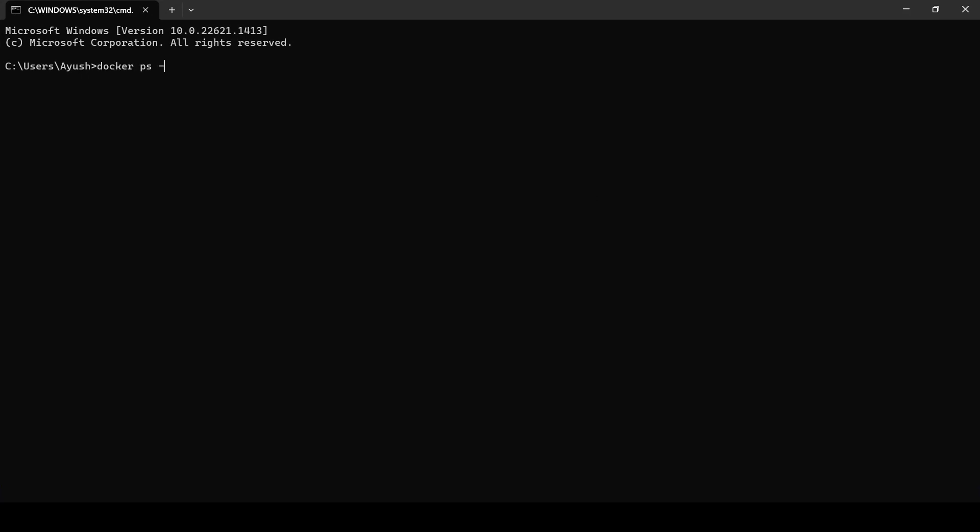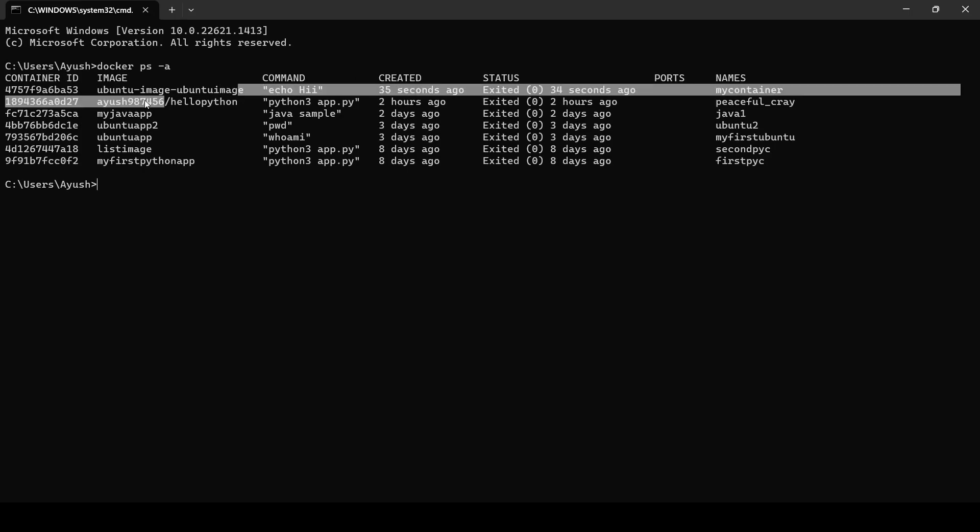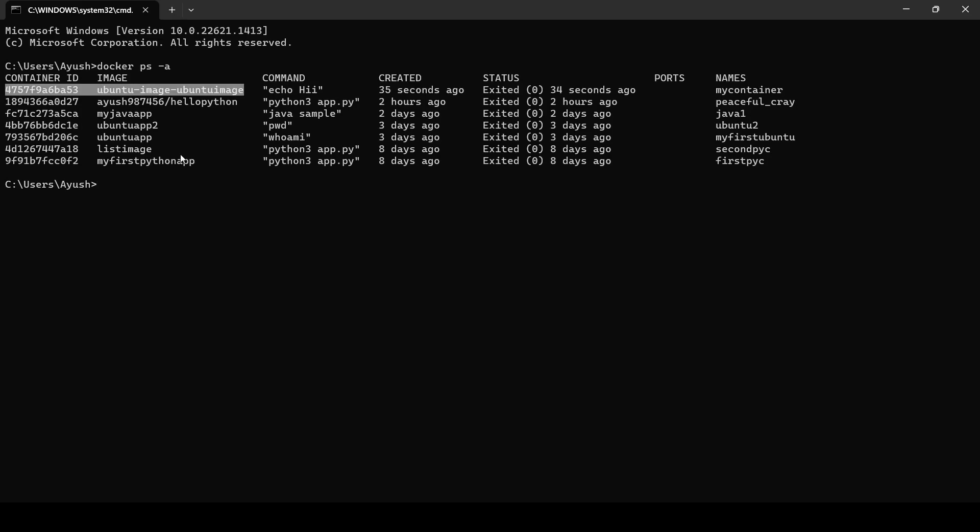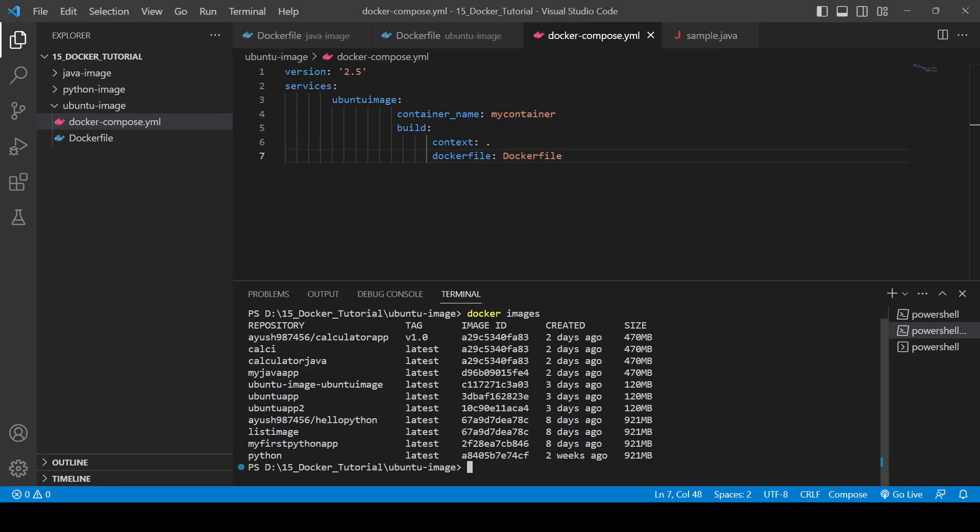If you check for docker ps -a, here also you will see one container just 35 seconds ago was created. So in this way you can write the yml file of docker compose.